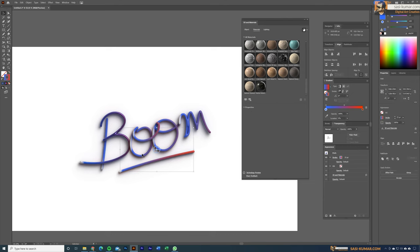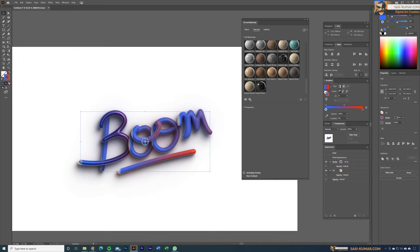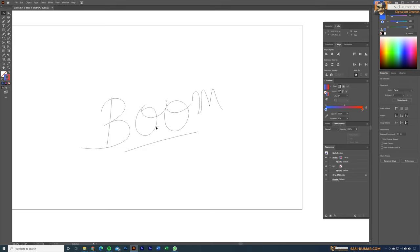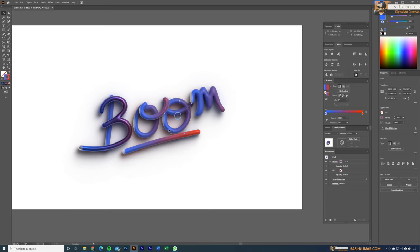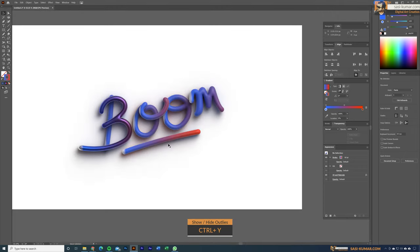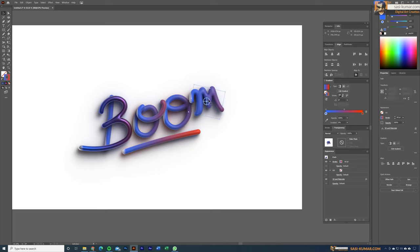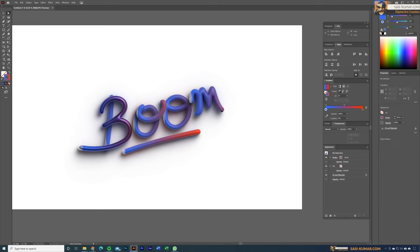Before converting all materials, select all objects and go to Stroke and increase the stroke width to around 65. Then go to each object individually to change the material. When applying 3D materials it can be difficult to select objects because of the shadow — in those cases use Ctrl+Y to convert to outlines so you can easily select objects. Let's also edit the 'M' a bit closer to our example.